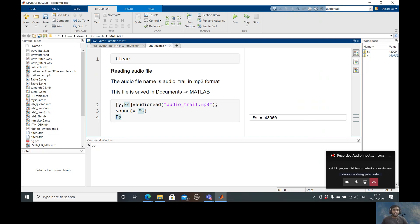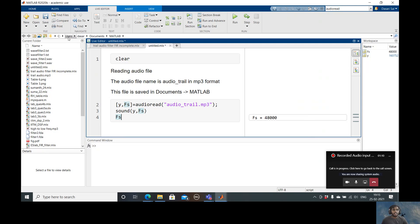To read the audio file, make sure that your audio file is located in the folder where you're presently writing this file. For example, see here I'm writing all these commands under Documents of MATLAB, so make sure that your audio_trail is also stored under the same folder MATLAB.